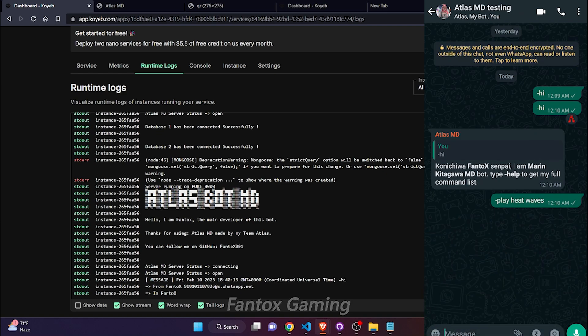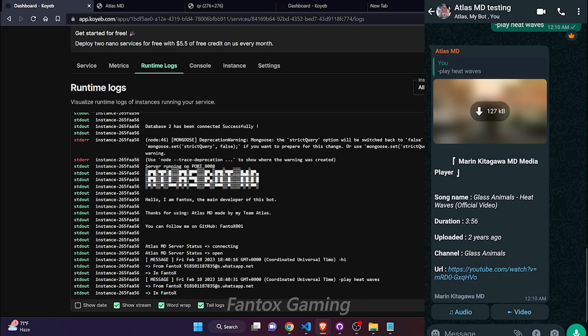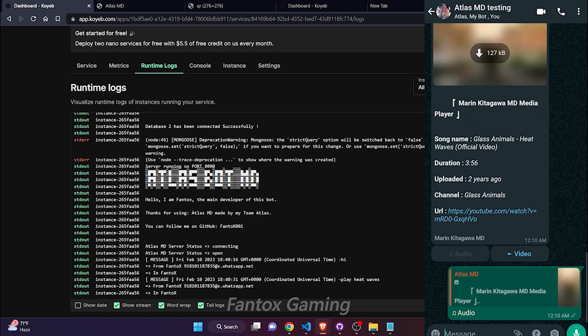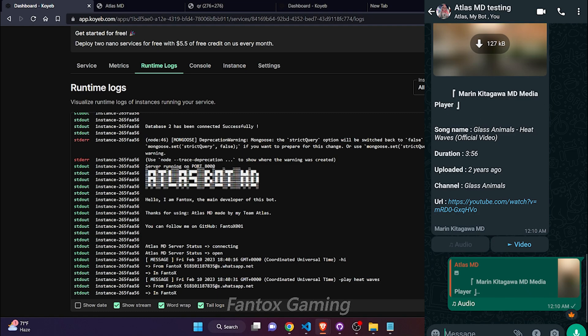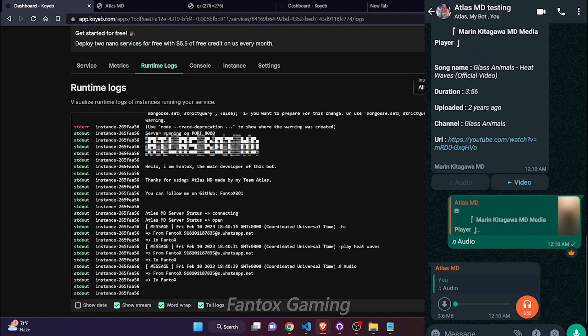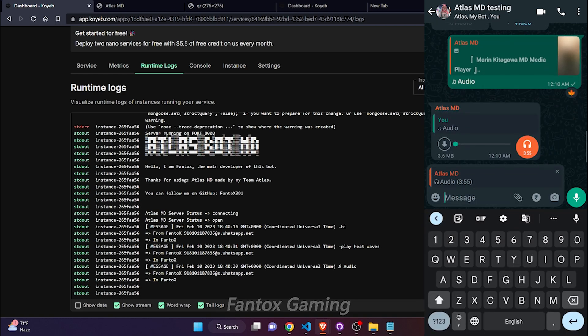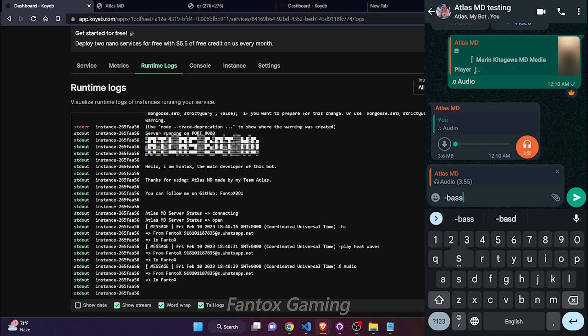The bot has started working in Quave. Let's test some commands. This is the ffmpeg related command, let's test. I am downloading the audio. Let's see if it's working or not.